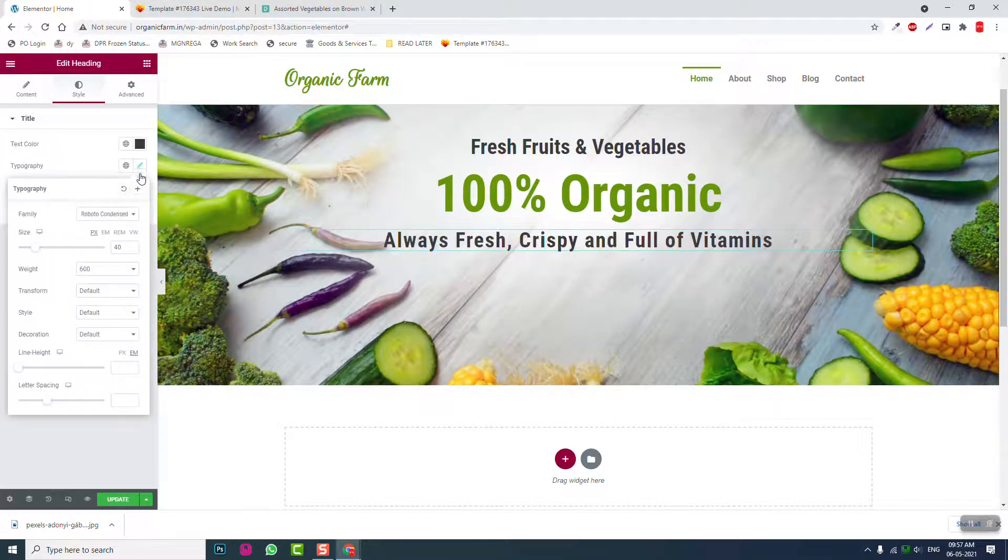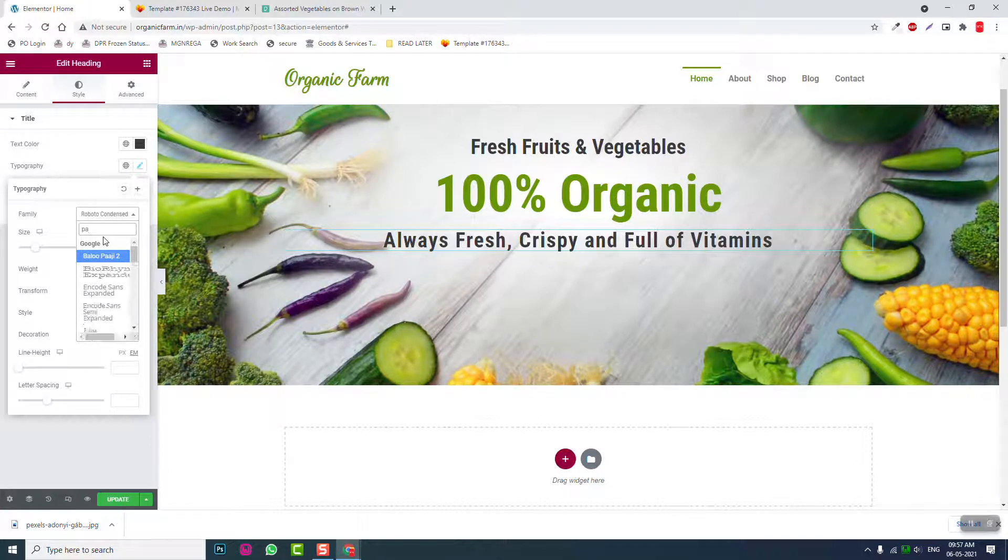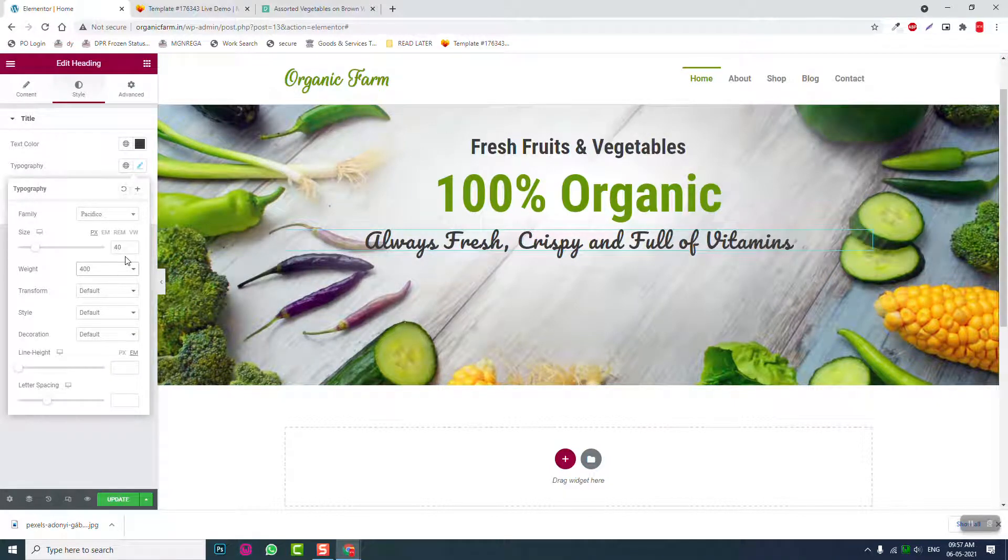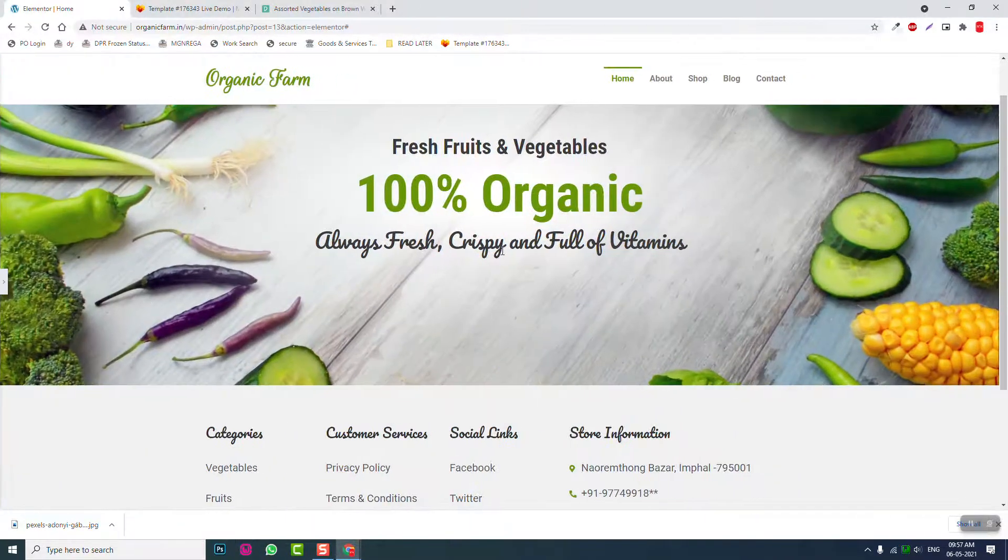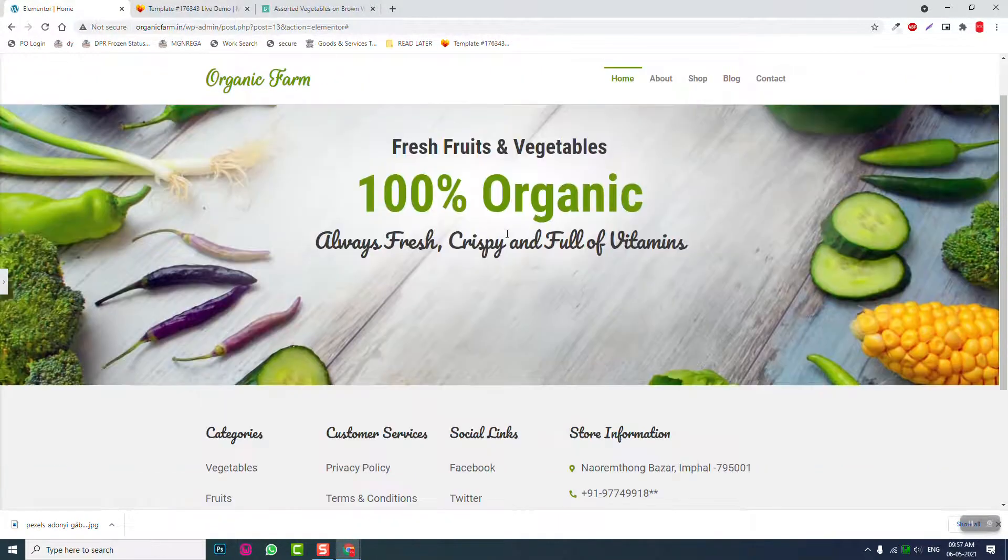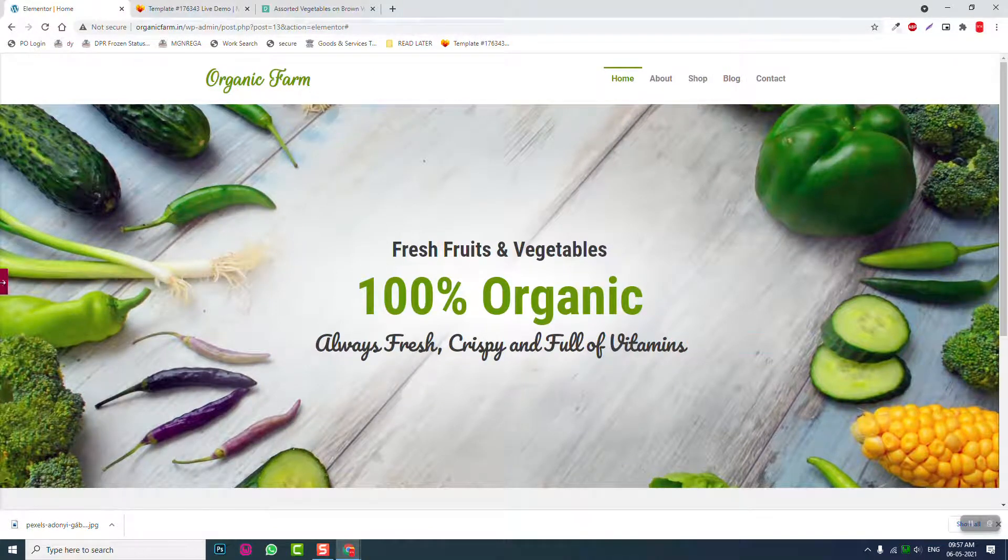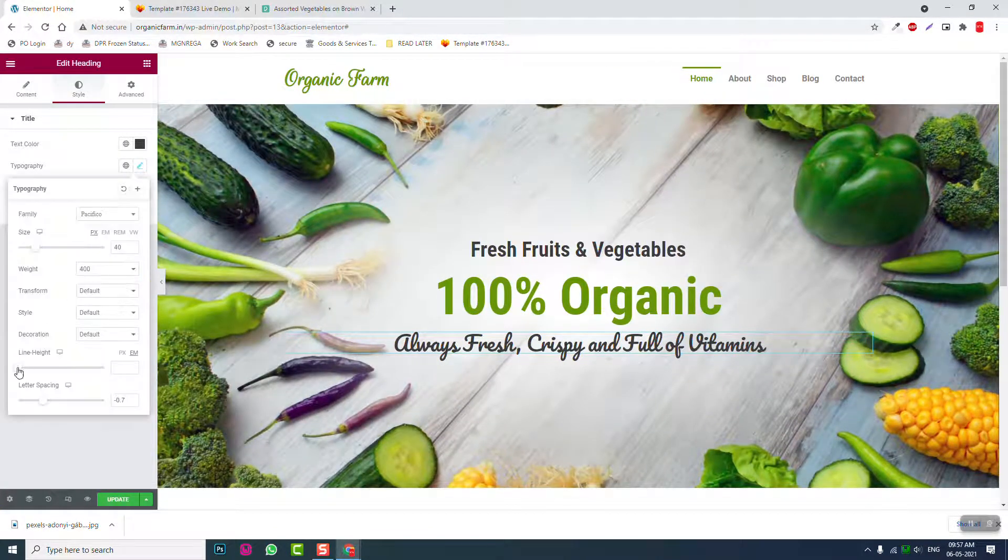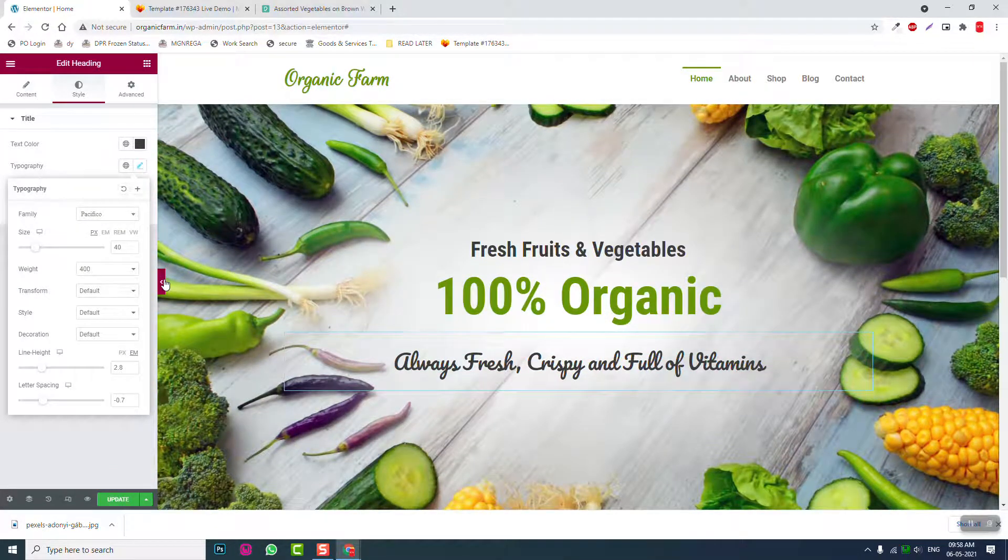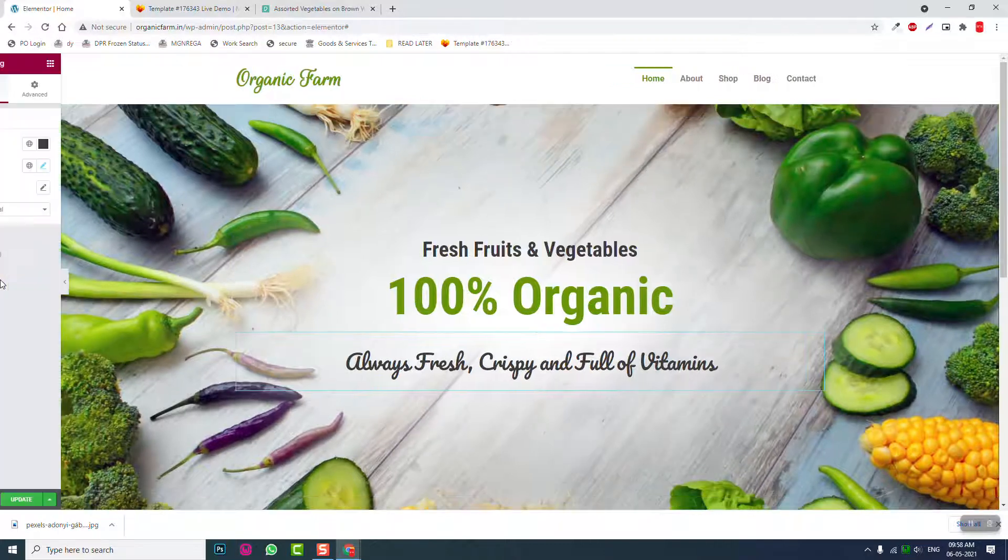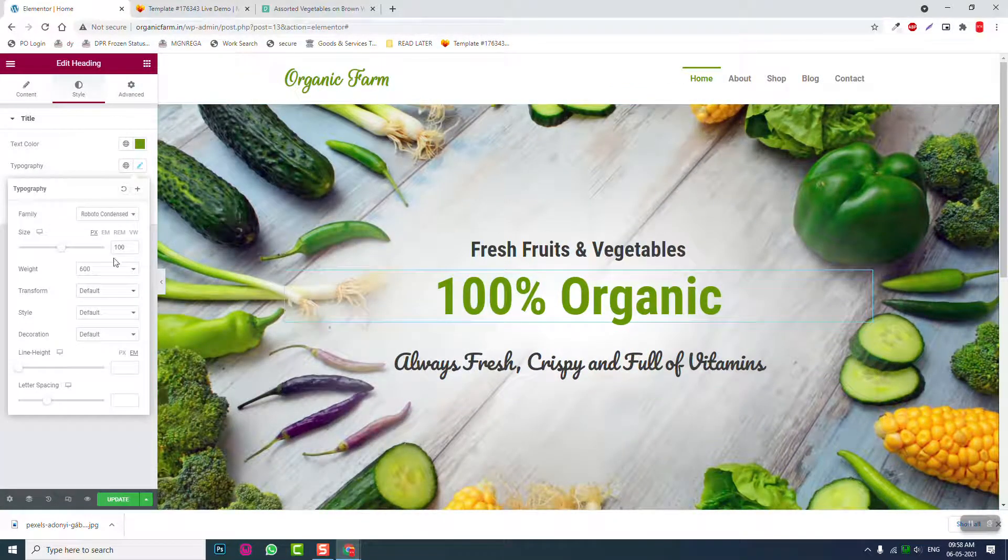Here typography, Pacifico, about 400 font weight, okay like this. Reduce the letter spacing a little and increase the line height a little like this. Actually you can still increase the font size.